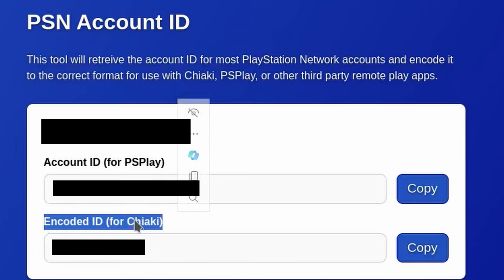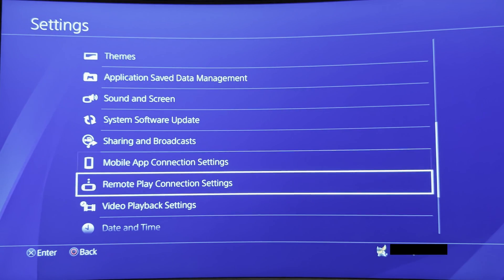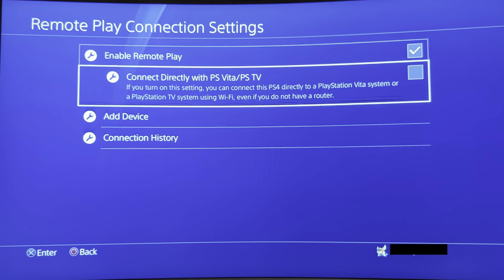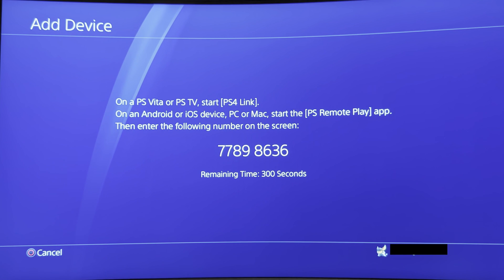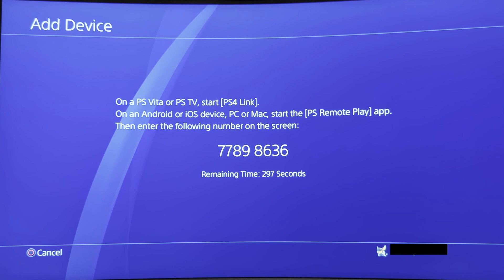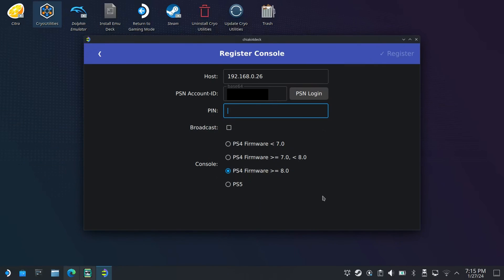Next, make sure Remote Play is enabled on your PlayStation and select the option to add a device. At this point, you should be provided with an 8 digit PIN. Enter this PIN along with the encoded account ID into Chiaki4Deck and select Register. You should see a successful message in the Register Console.